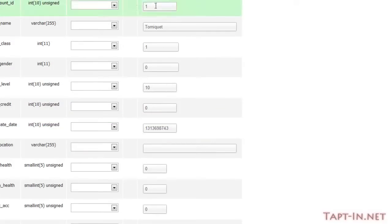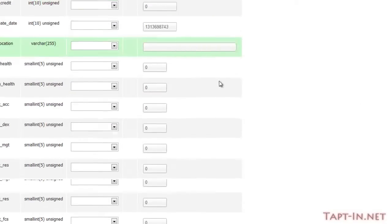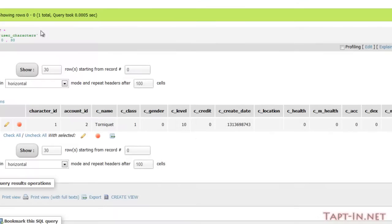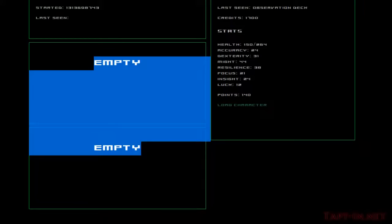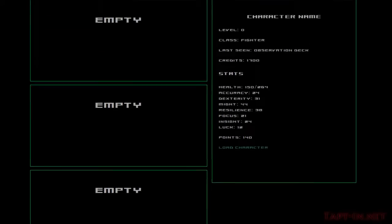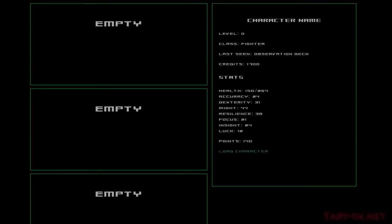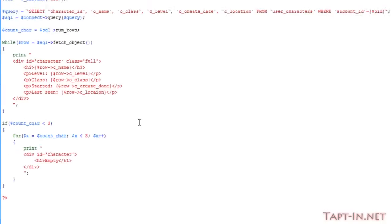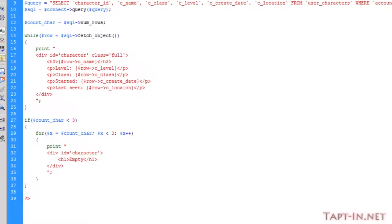We just come over to here and change the account ID so this character no longer belongs to me. And we refresh, we should just get three empty boxes. So that's that little problem solved. Right, so the next thing we're going to look at is actually creating a character.